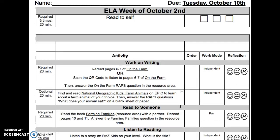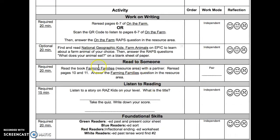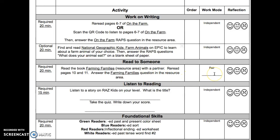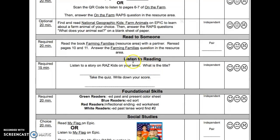The next activity is Read to Someone. This is required, 20 minutes. Read the book Farming Families, located in the resource area, with a partner. Reread pages 10 and 11. Answer the Farming Families question in the resource area. This may be done with a pair.